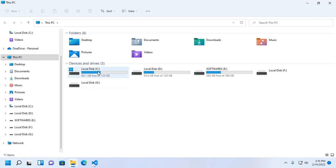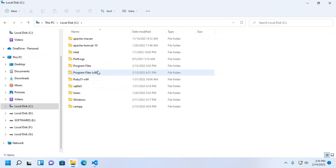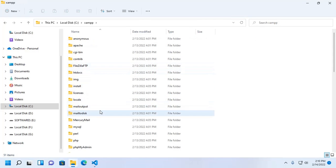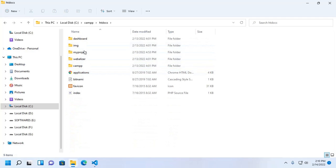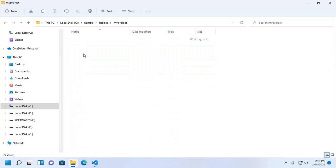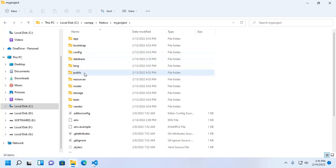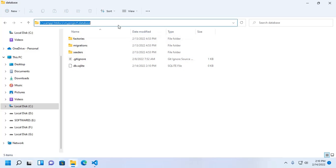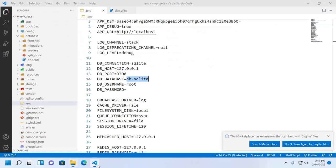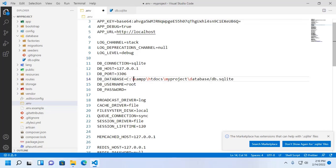Now I am going to copy the absolute path of db.sqlite. Copy this path and paste here. Okay, save this file.